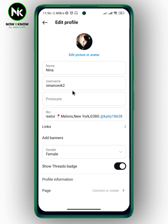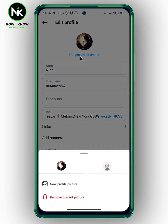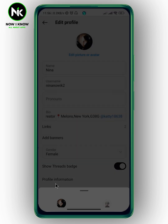This interface will appear, and now we're going to tap on Edit Picture or Avatar. This will pop up, and here we have a new profile picture. Tap on this option.